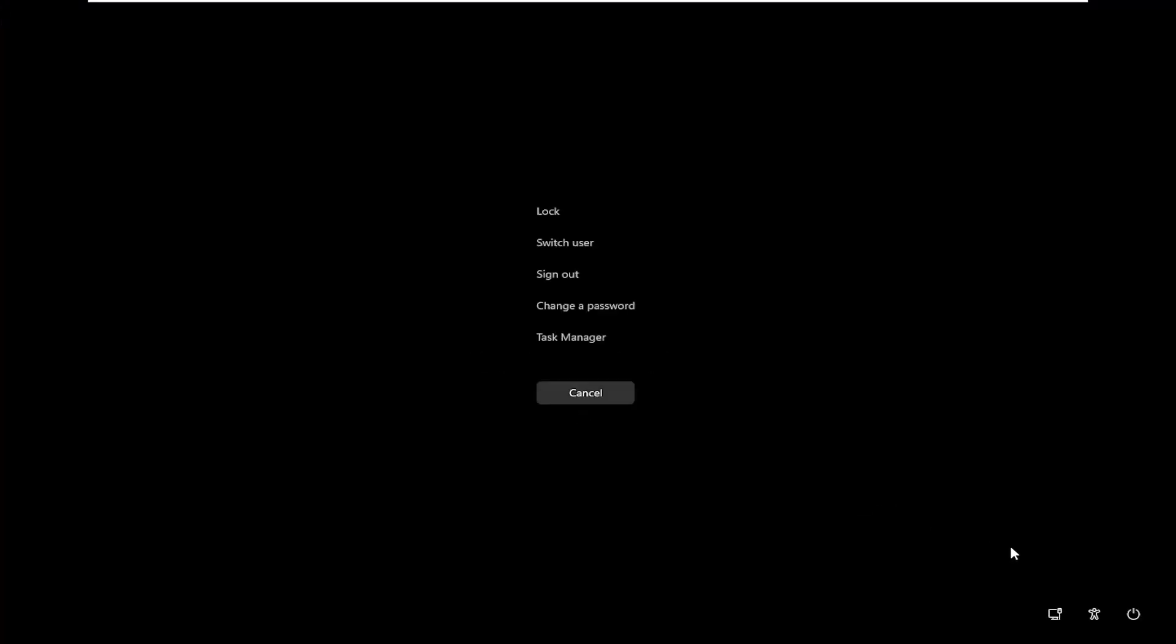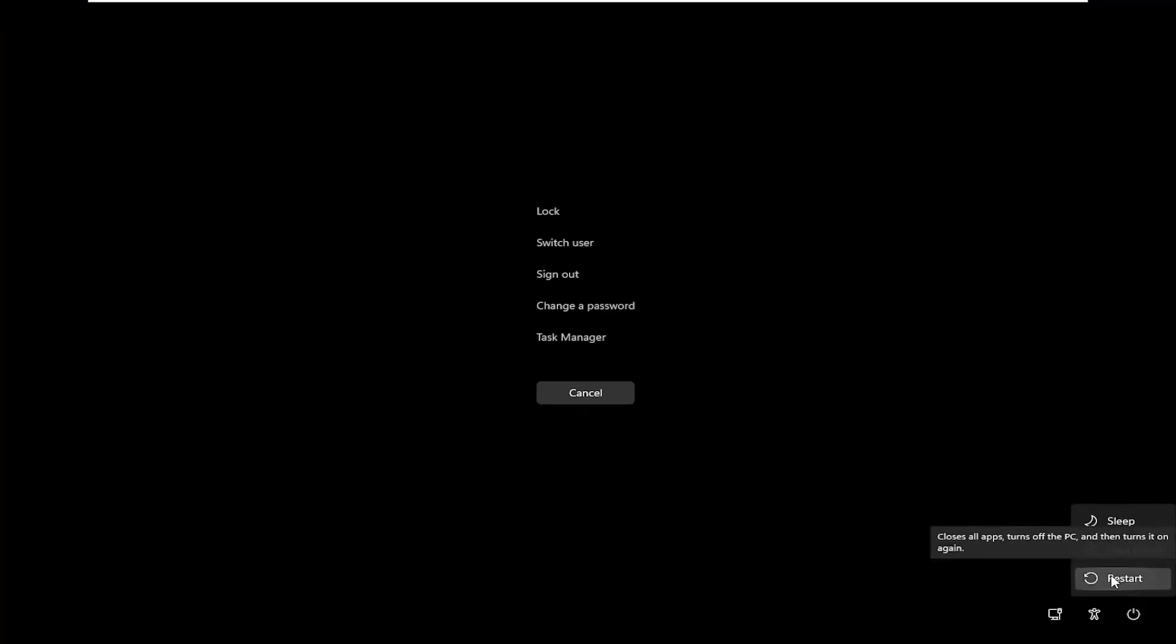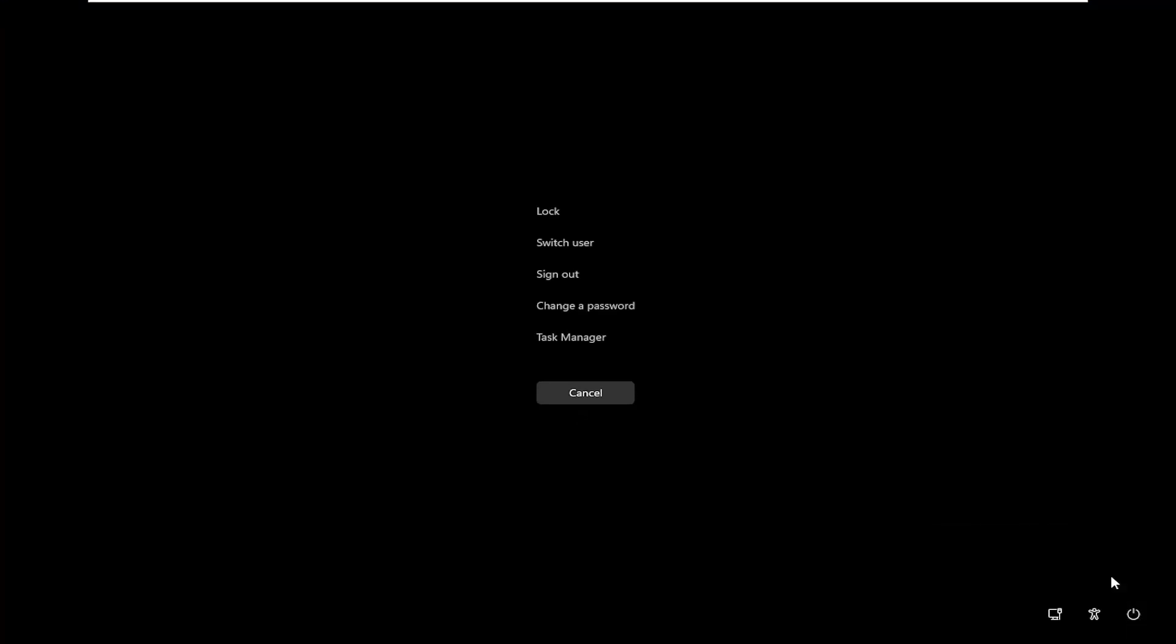Then you want to select the power button in the bottom right corner and then select the restart button. Go ahead and click on that.